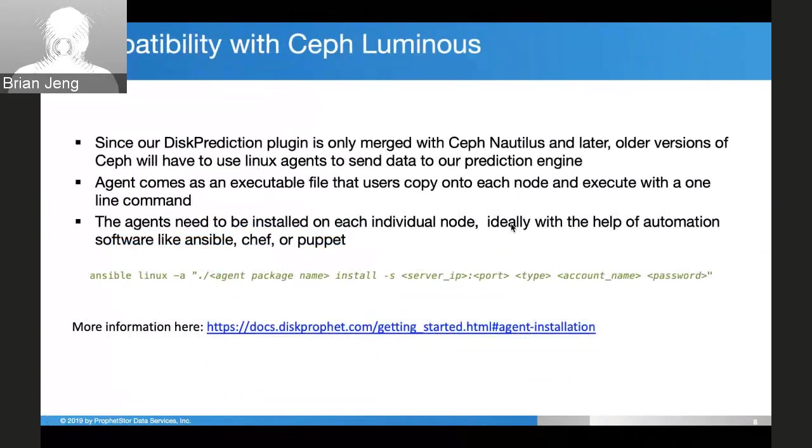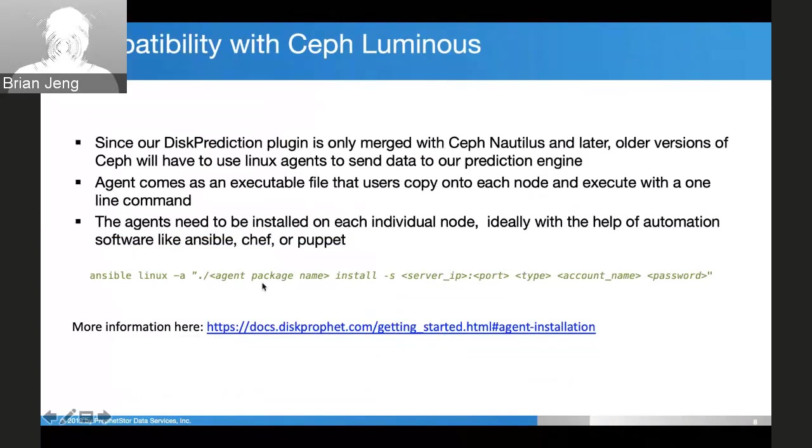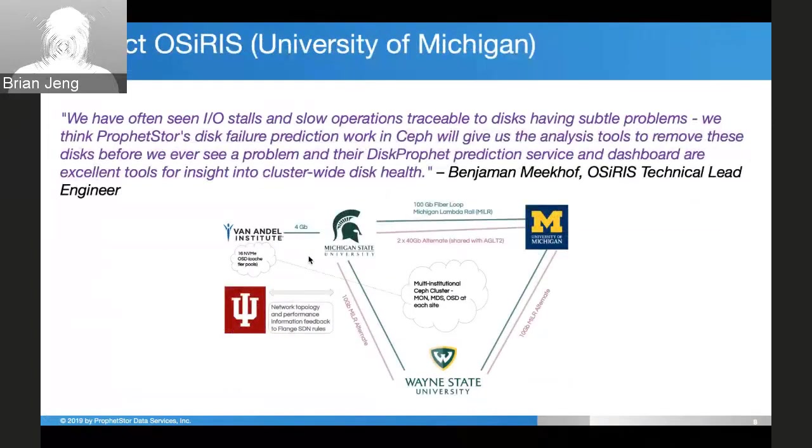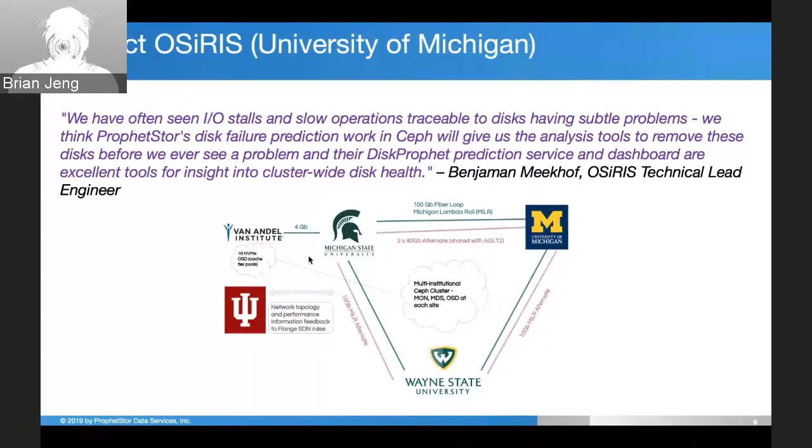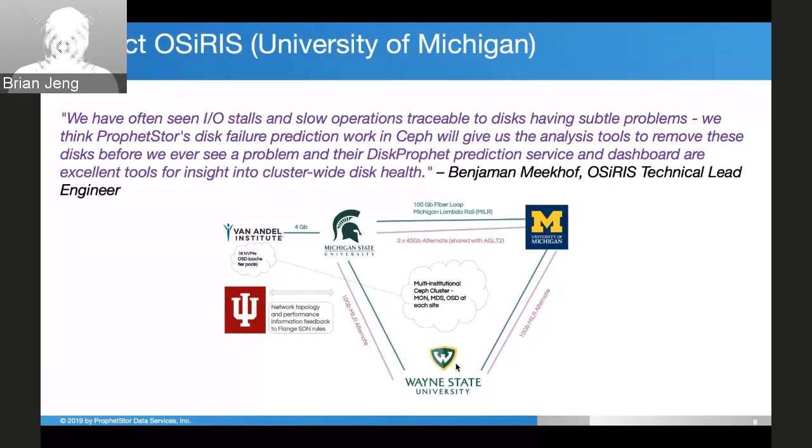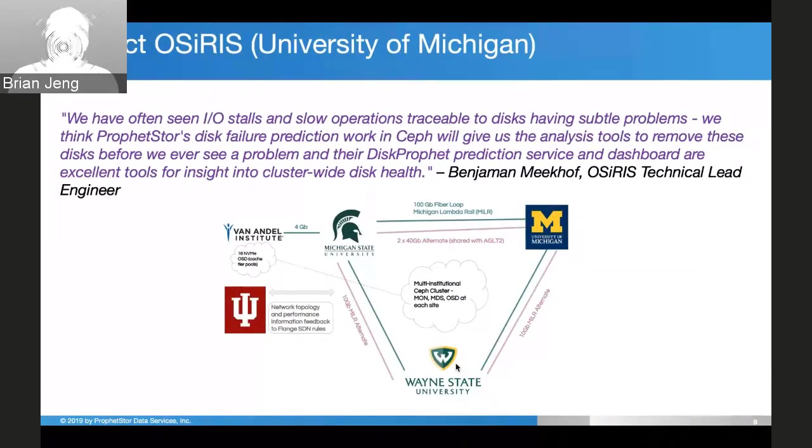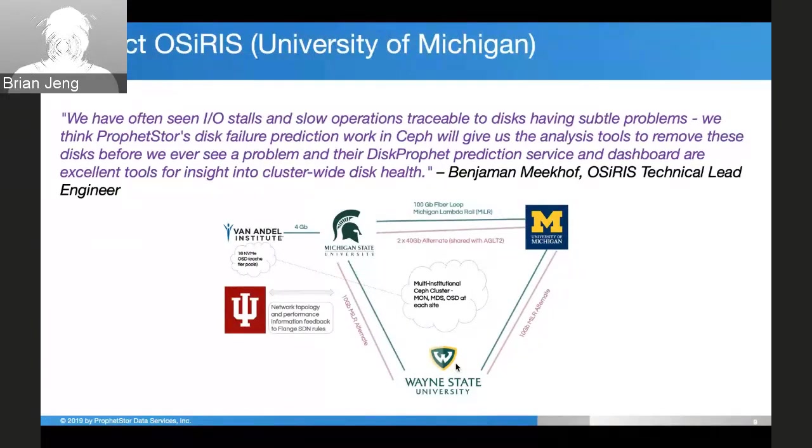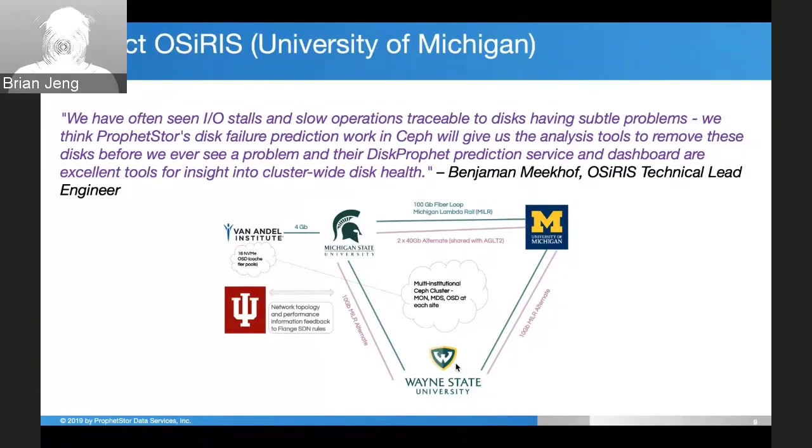We released with Nautilus. For older versions of Ceph you would use this one-line installation. You can use that with Ansible, Chef, Puppet, any kind of automation software to make it simple for mass deployment. Our biggest account right now is in Michigan. There's three universities - Wayne State, Michigan State, and University of Michigan. They all share a single giant Ceph cluster and put all their research data on it. They have to make the Ceph cluster as resilient as possible. What we provide is the disk predictions, allowing them to monitor the health of their disks before they fail.